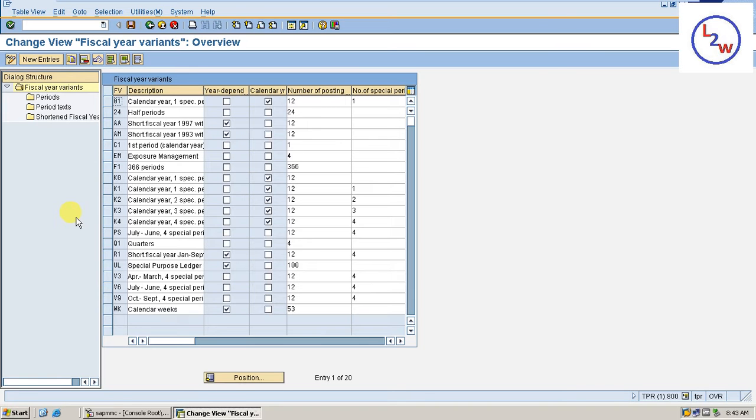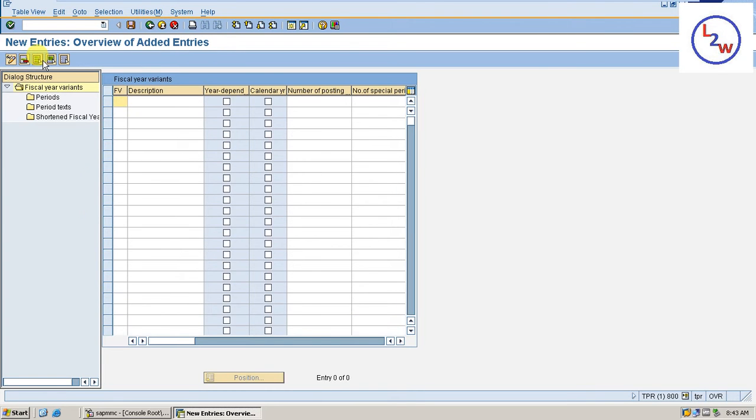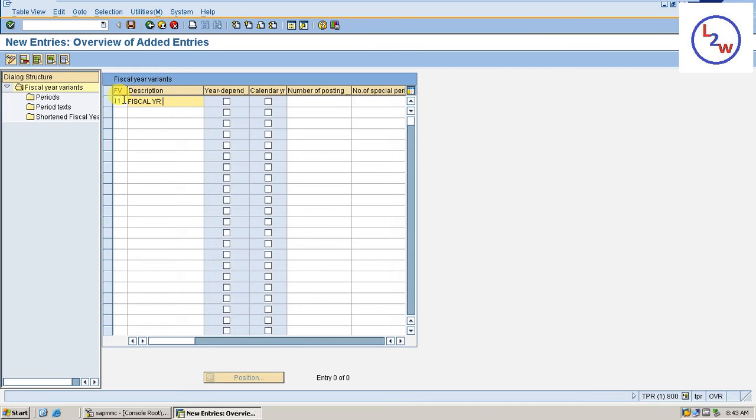Enter I1. Rating Fiscal Year as I1. Fiscal year IN02.